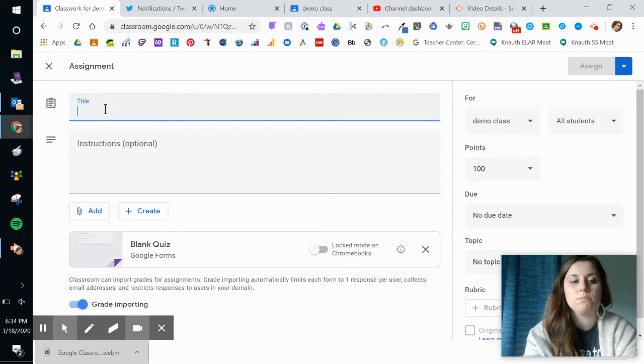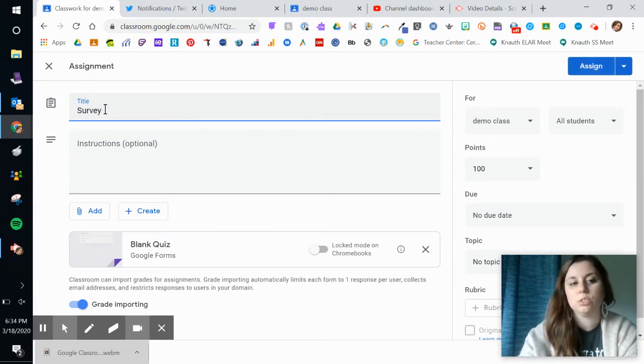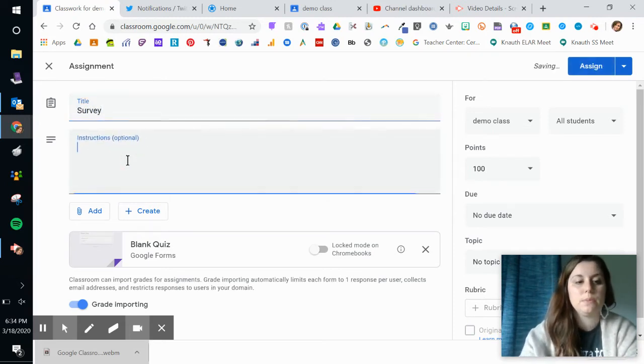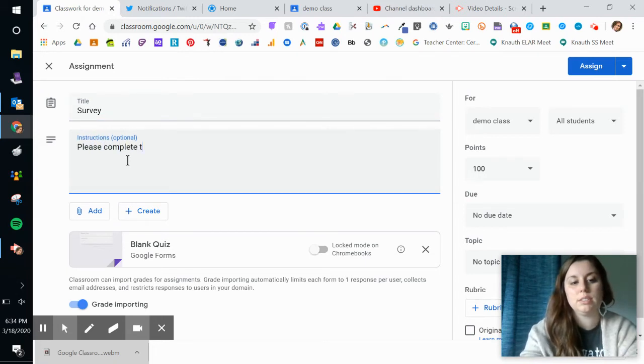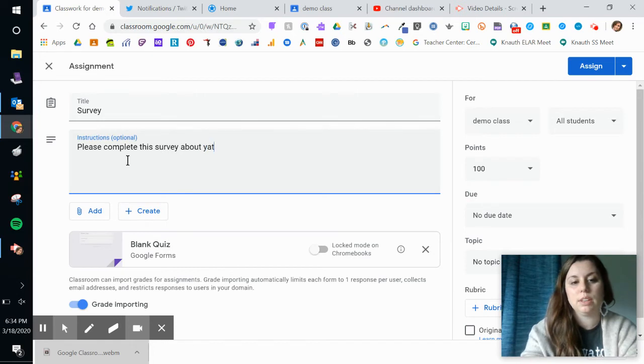I'm just going to call this survey. Please complete this survey about yada, yada.